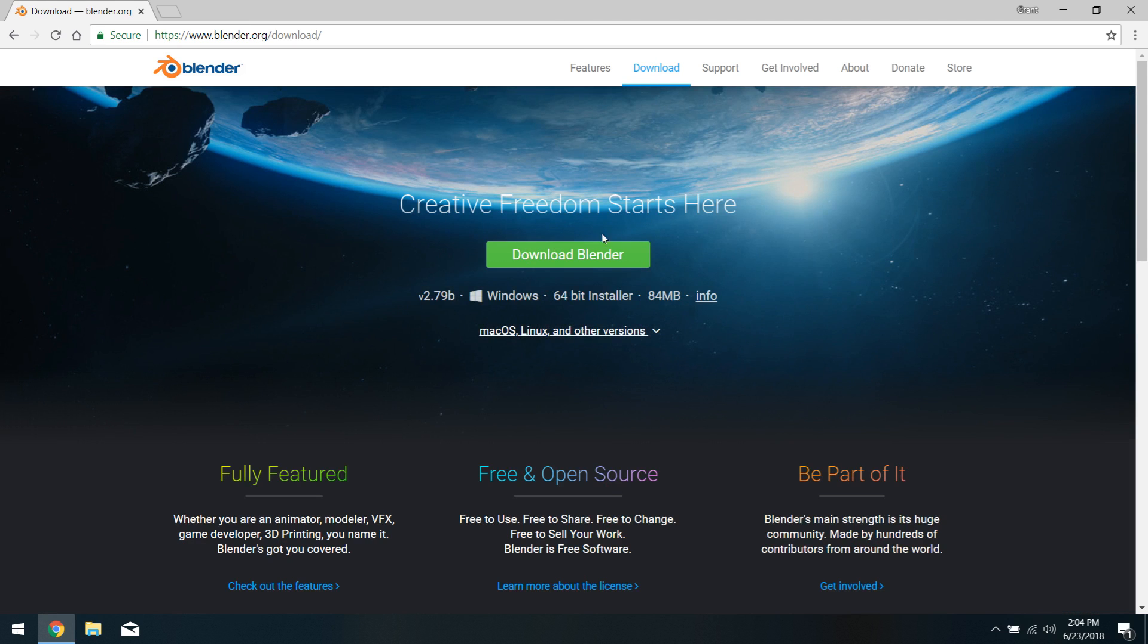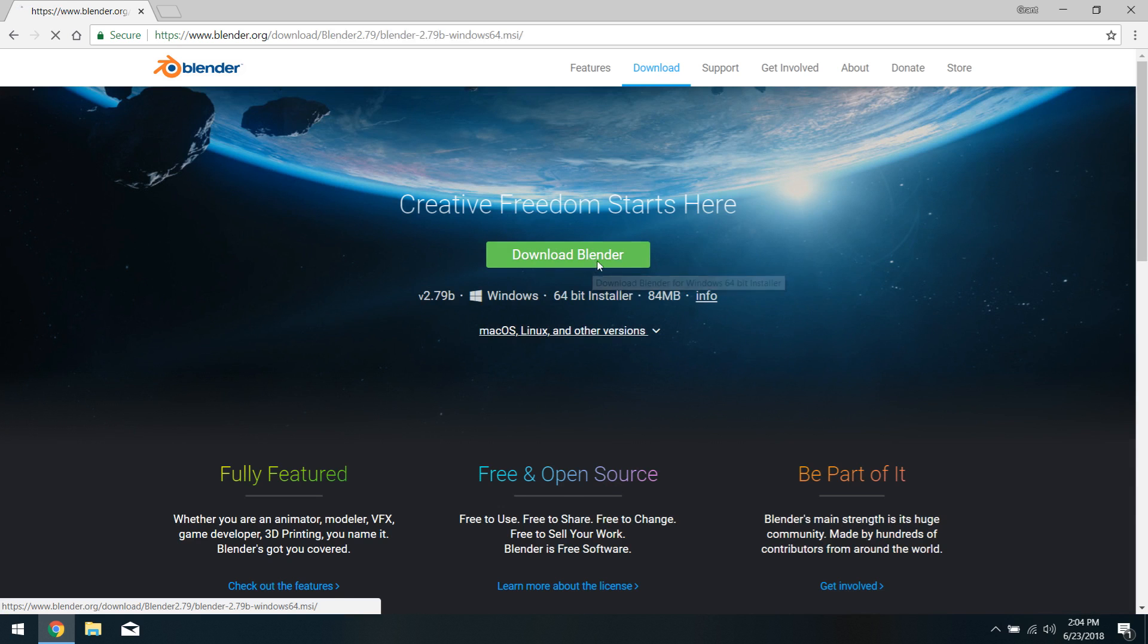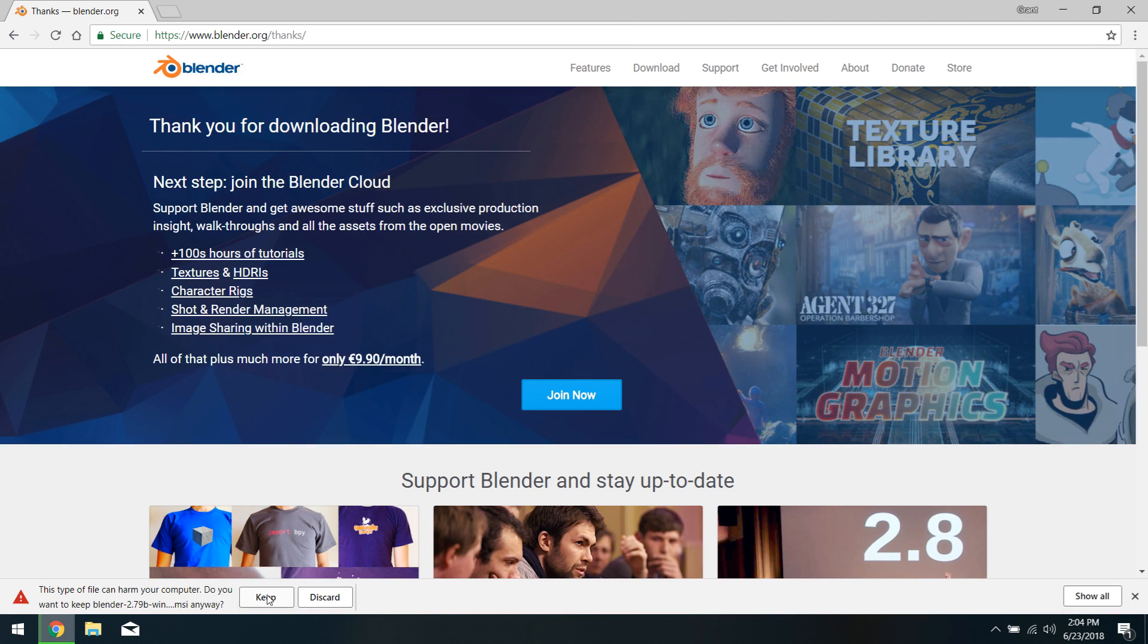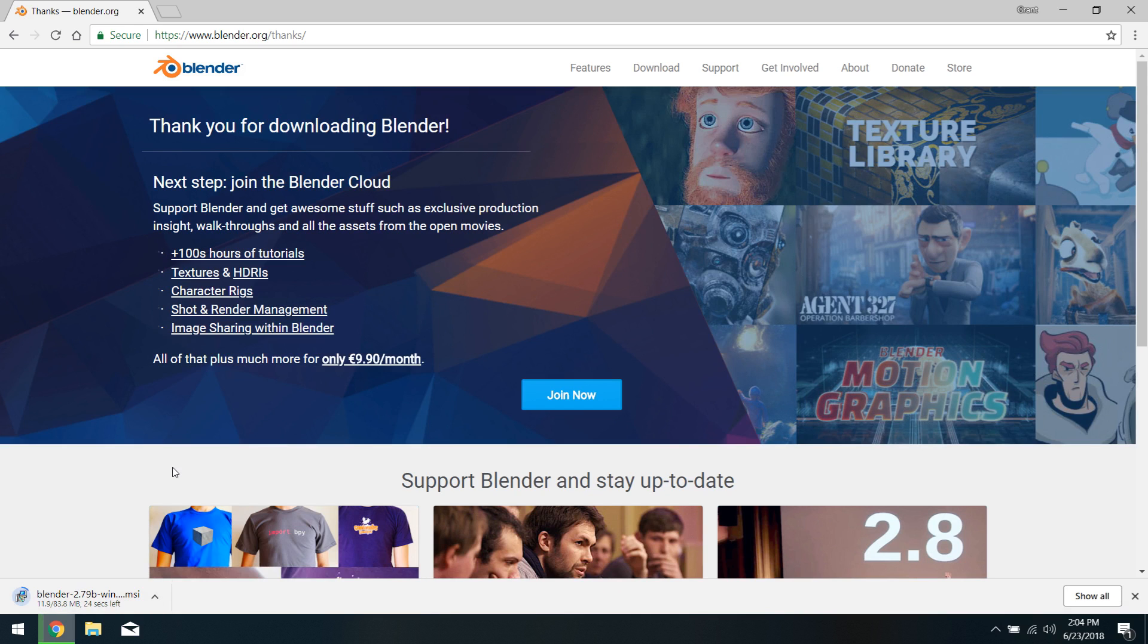And you can see right in the middle of our screen, we have a nice Download Blender button and we'll click that and the download begins down in our bar here. So I'll click keep because obviously this is not a suspicious file. It's Blender. And we'll wait for this to download. It shouldn't take too terribly long. It's only an 80 megabyte file, but it will definitely take some time.